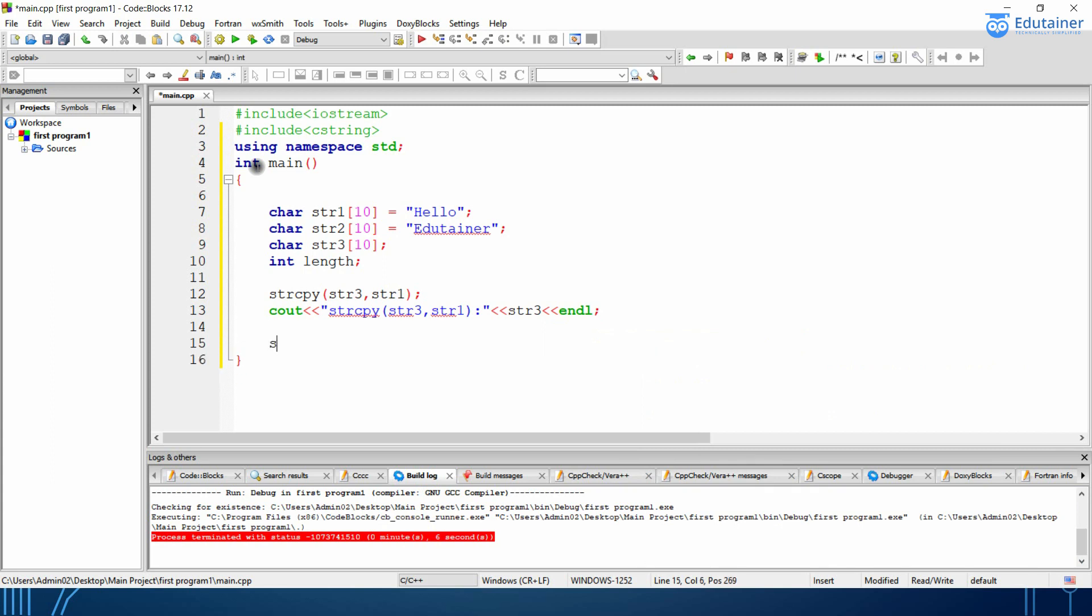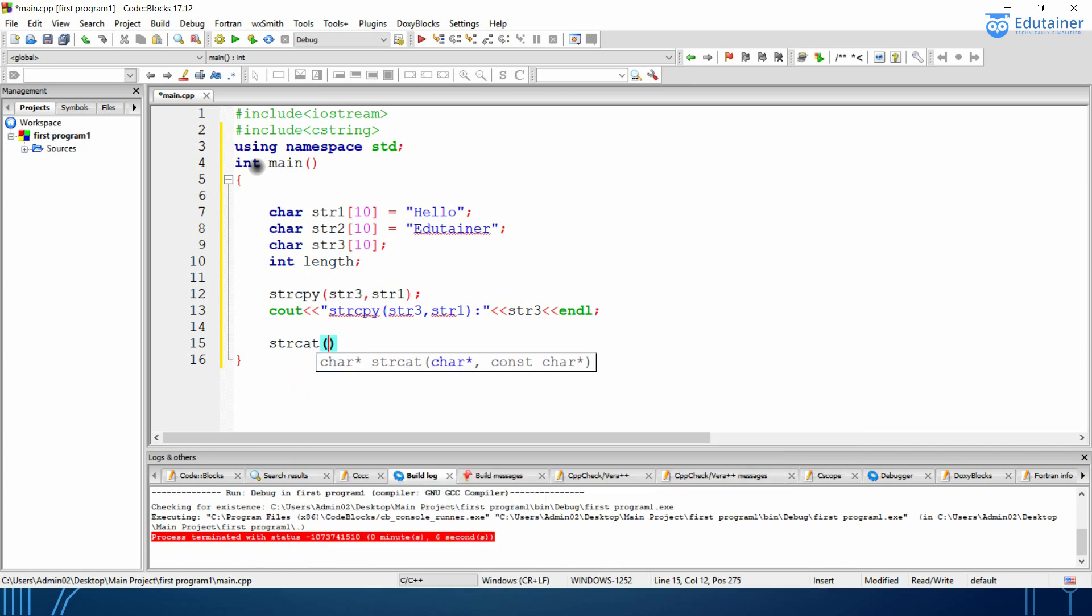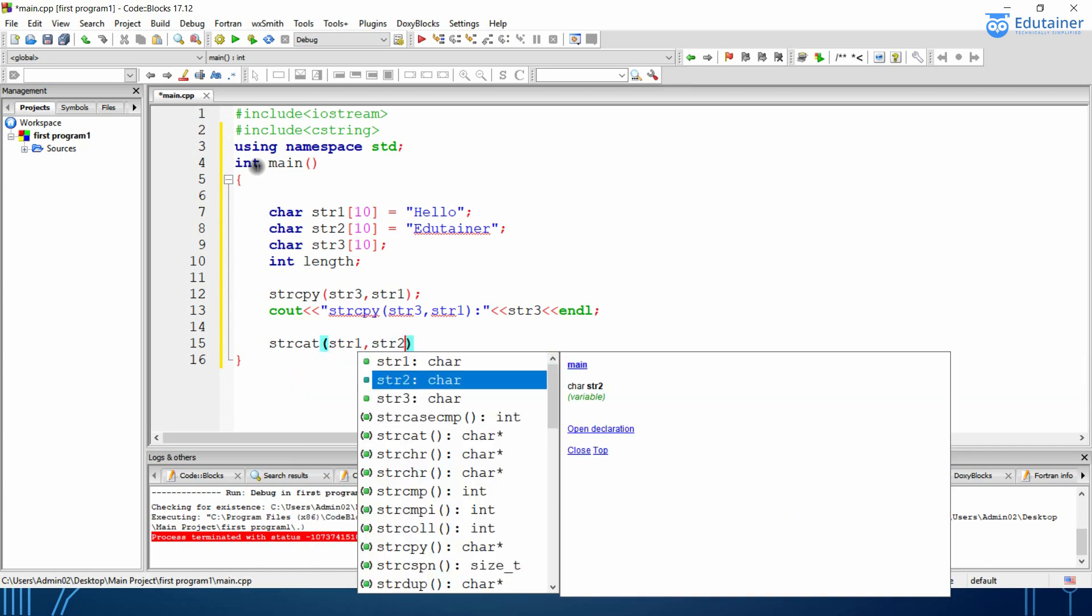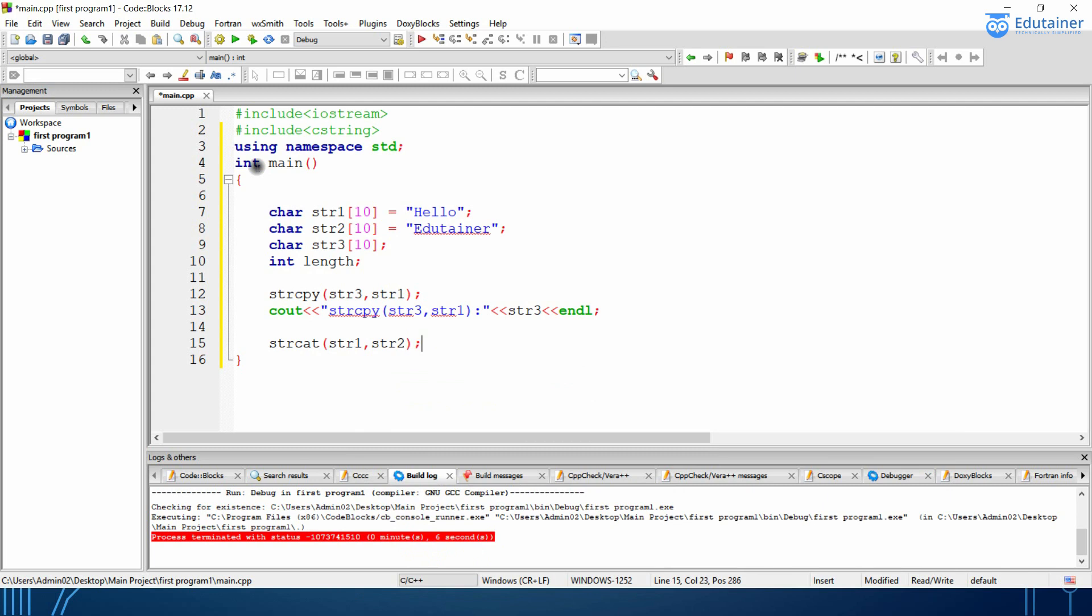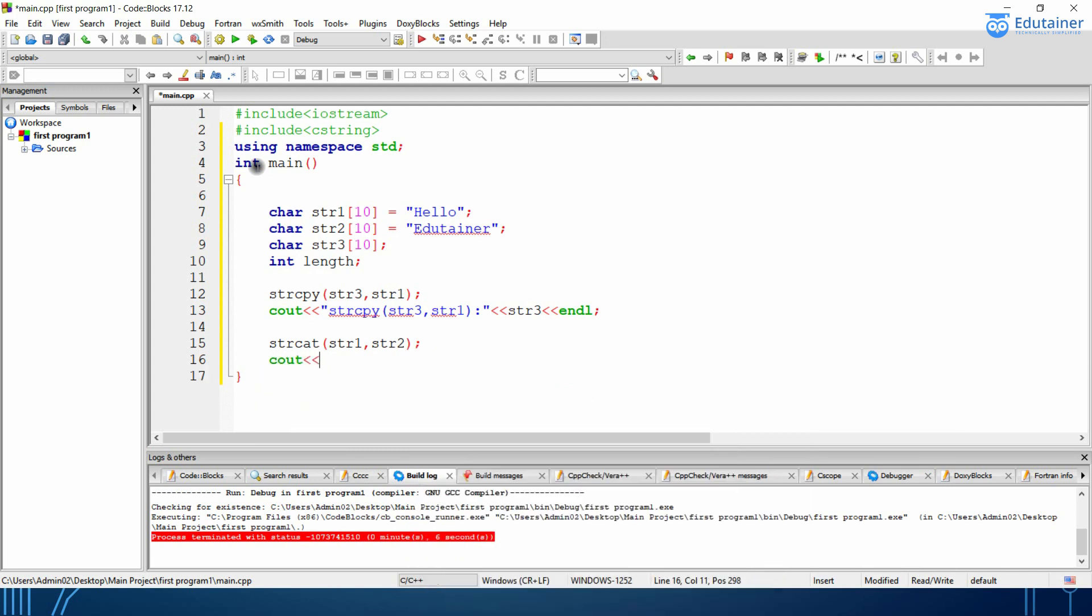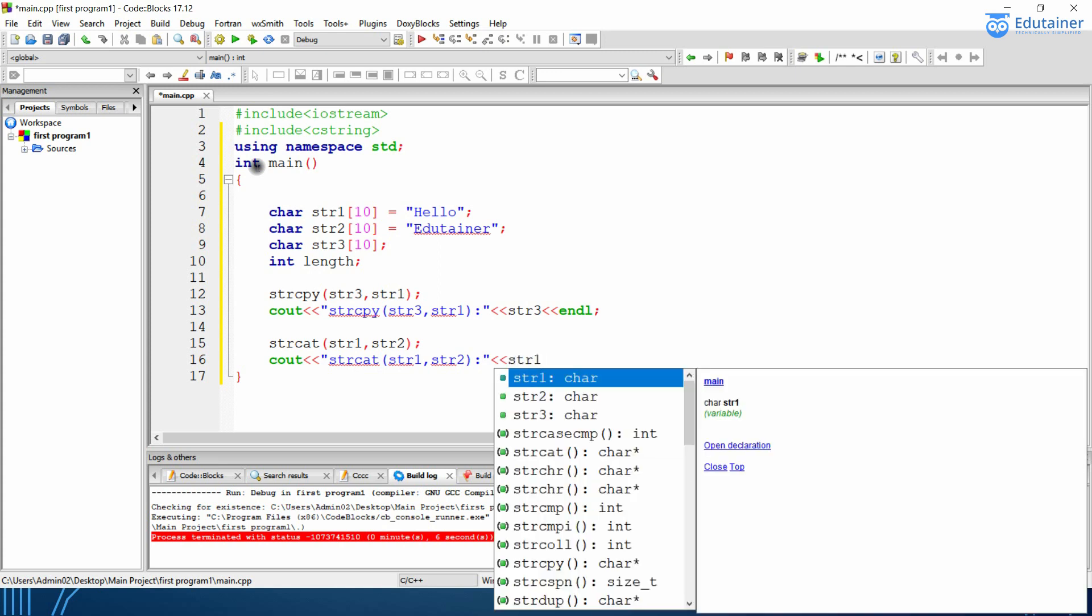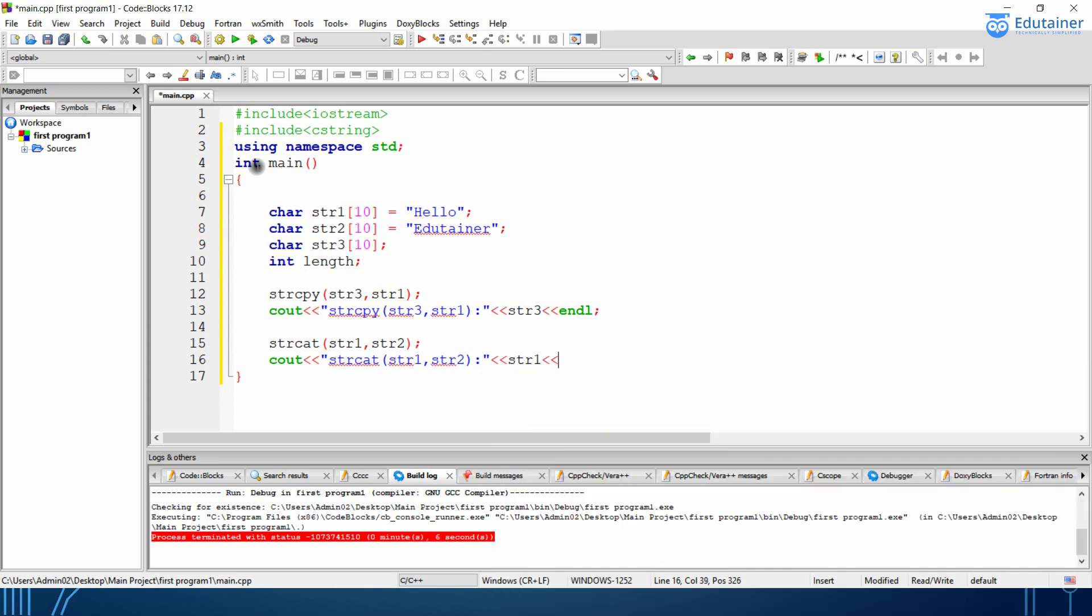Then I will be using strCat means that concatenates the strings str1, str2. So cout str1, str2. Then we will be getting the result. Str1 and if and offline.